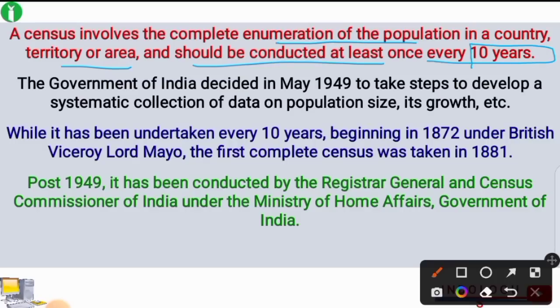Every 10 years we conduct a census to record population size, sex ratio, literacy, etc. The Government of India decided in May 1949 to take steps to develop a systematic collection of data on population size and its growth.